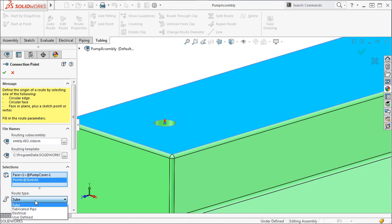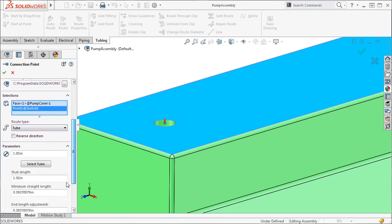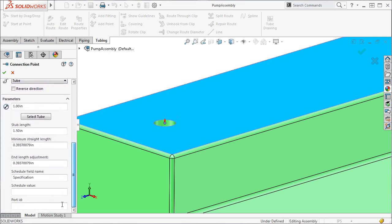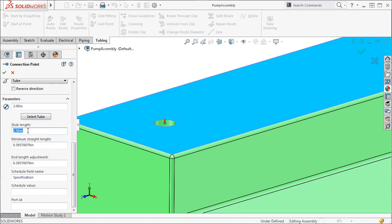I'll choose Tube as the type, I'll type in a nominal diameter, and a stub length that will determine the length of the sketch line that will stick out of our C point once it's created. I'll accept the other default settings for now and click OK.